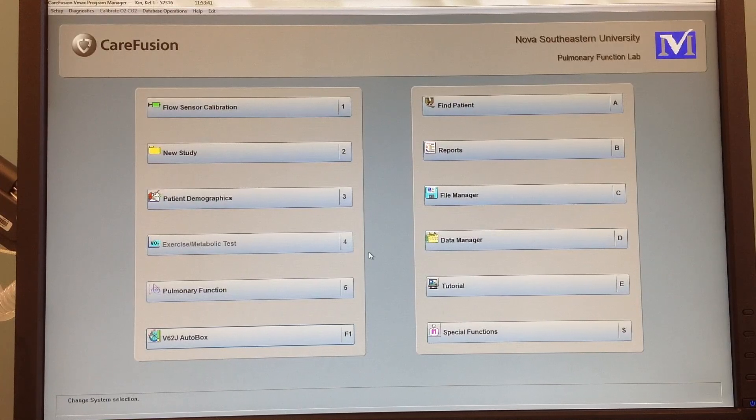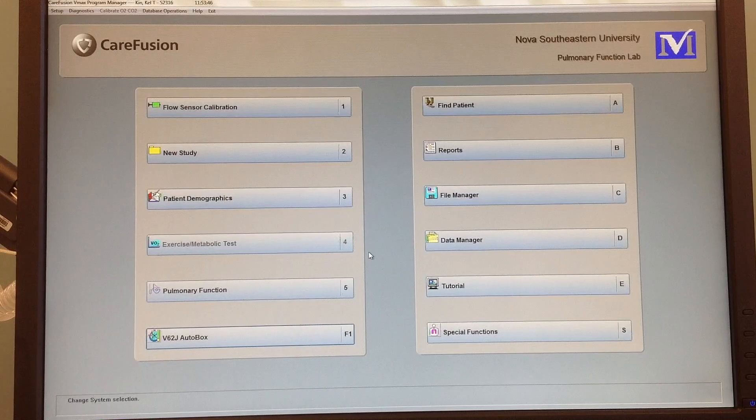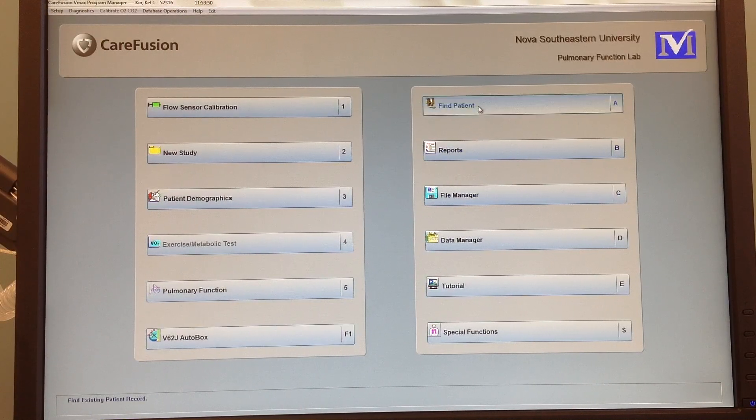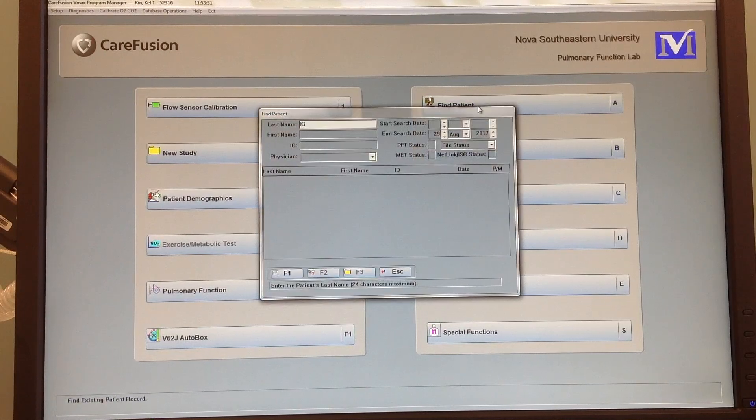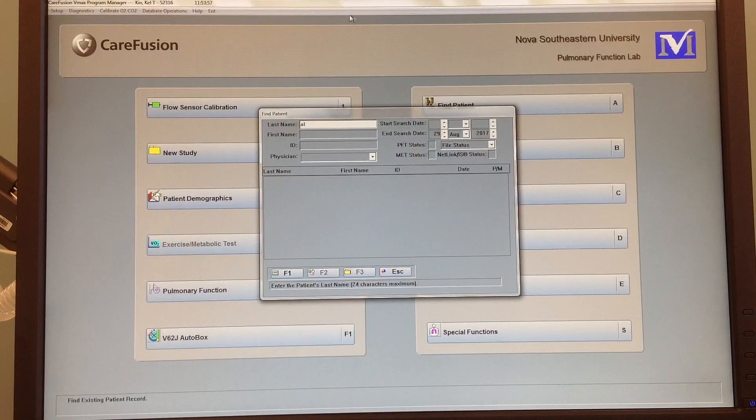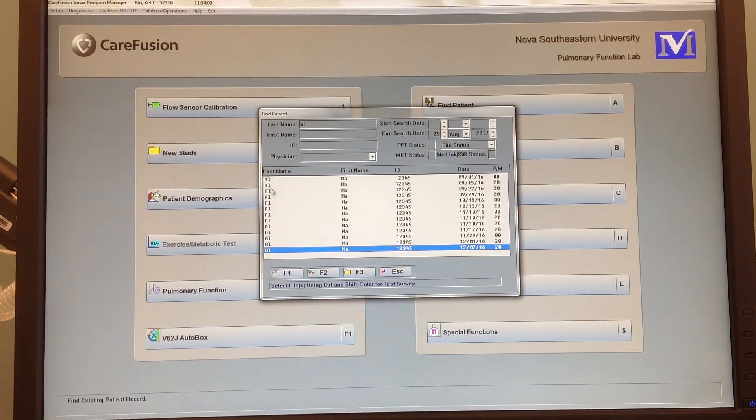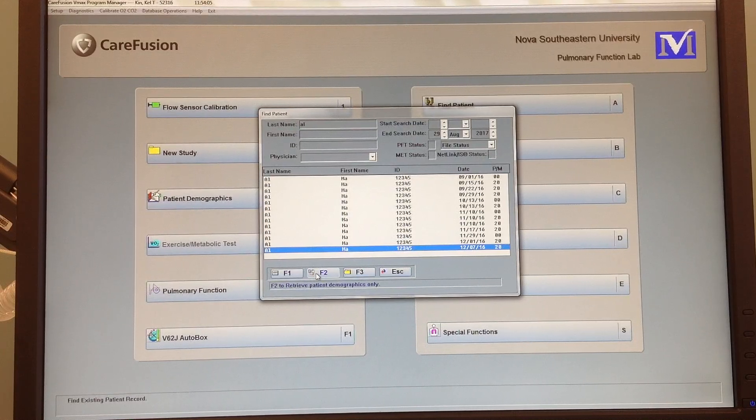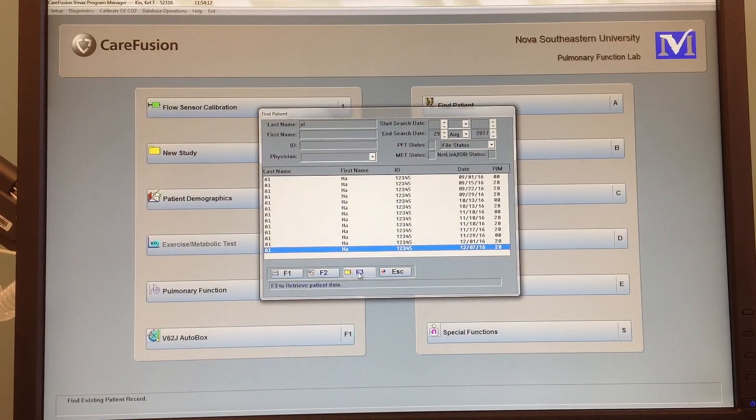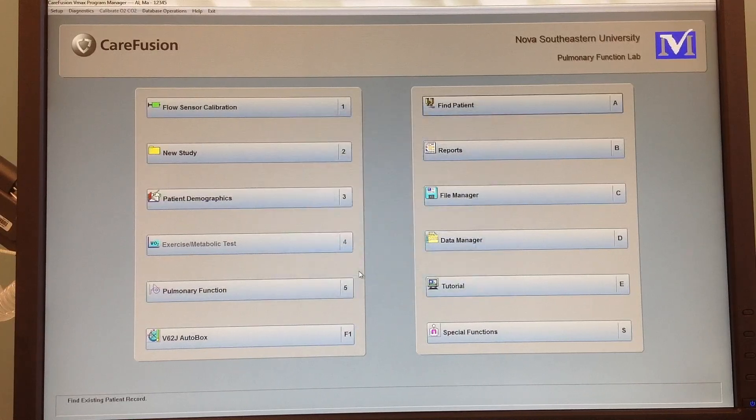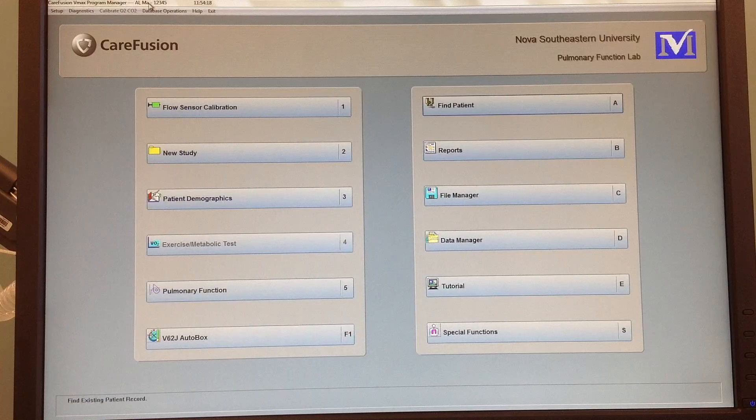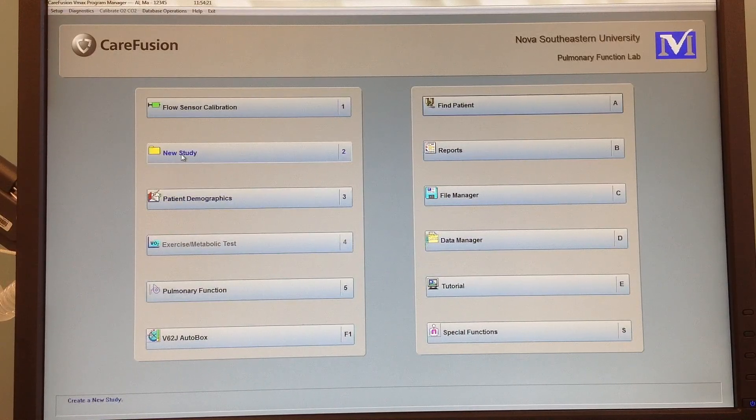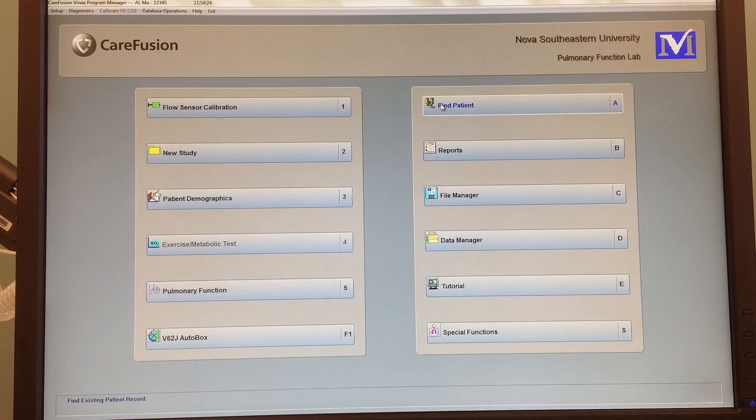So let's see if we wanted to call up the data on another patient and not do a new study, because right now Kin Cal T has a brand new study. What we can do is we can find patient. Let's go with AL. Again, 9/1 through 12/7, search above retrieve. Demographics only is the F2, retrieve patient data. There we go, and now Alma is our patient and we have called them up.